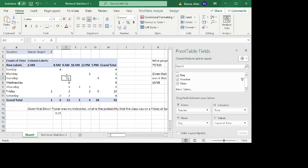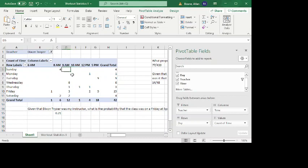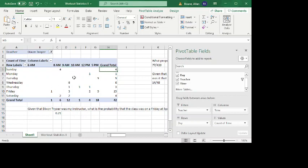And just as one other little note, wherever it's blank just means that there's no data there. So you could, if you wanted to fill in zeros, you can't actually type a zero in. You can't change it, but you can be noted that they're just zeros.